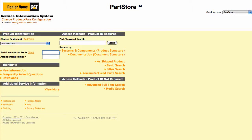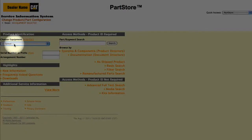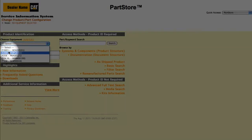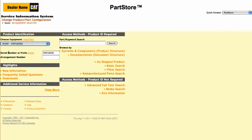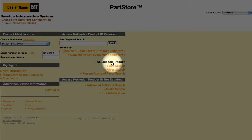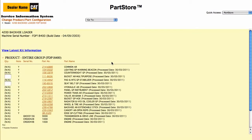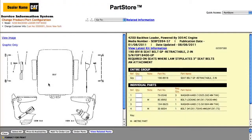Another great way to look for parts is using the As Shipped Product search. It finds all the parts on your machine as it was shipped from the factory. Let's enter the serial number for another backhoe loader — this one is a 420D — and click As Shipped Product. We need a replacement seat belt for our 420D, so select the seat belt group. We could order the entire group or some individual piece parts.